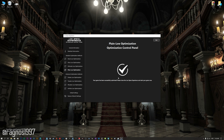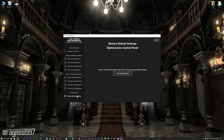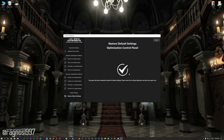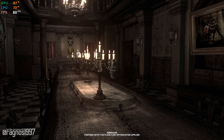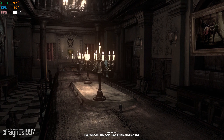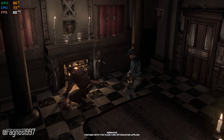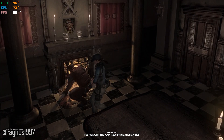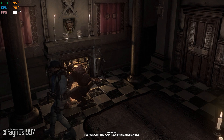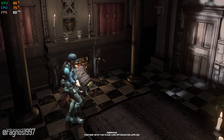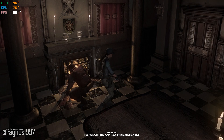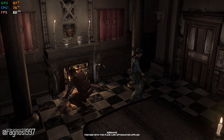Also, if you are not satisfied with what you see, you can always restore your game to default settings by choosing the Restore Default option. That's all from me for now. If you like what I do, please be sure to like the video and subscribe for more similar content. Anyway, I will see you all next time.